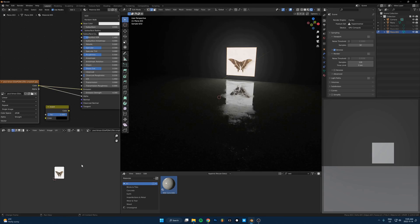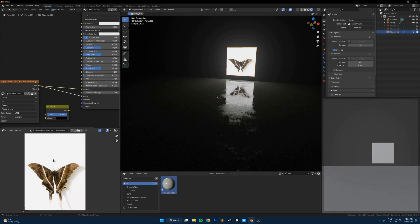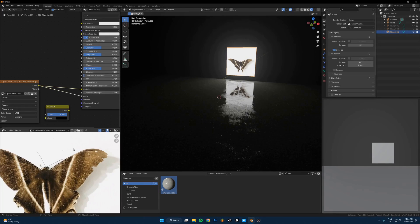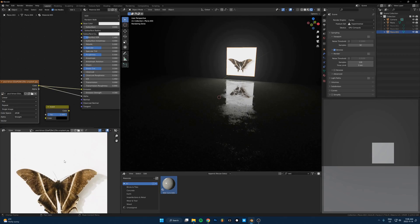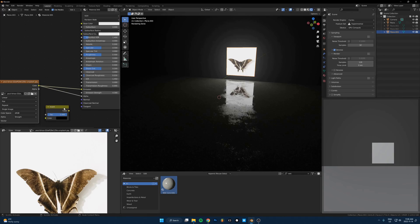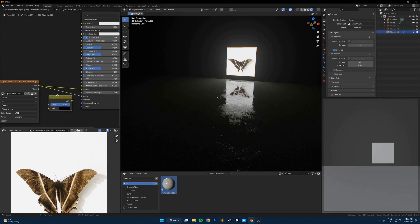So I'm just going to flip this around. I'll just invert this on the alpha because this image has a white background. So anything that's white is going to be fully opaque and everything that's dark is going to be transparent. So I want to flip that around so the background is transparent, but this thing here is opaque.